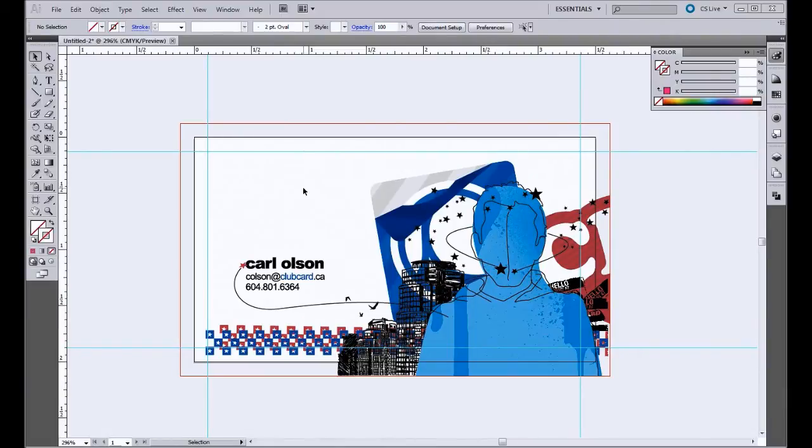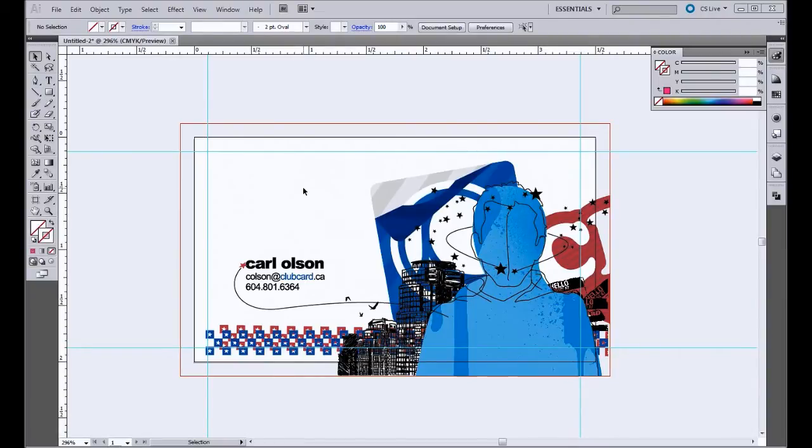But in this case, the color of the stock is a brownish color. So anything that appears white is going to be that paper stock coming through. So all this area here is basically going to be the brown color.